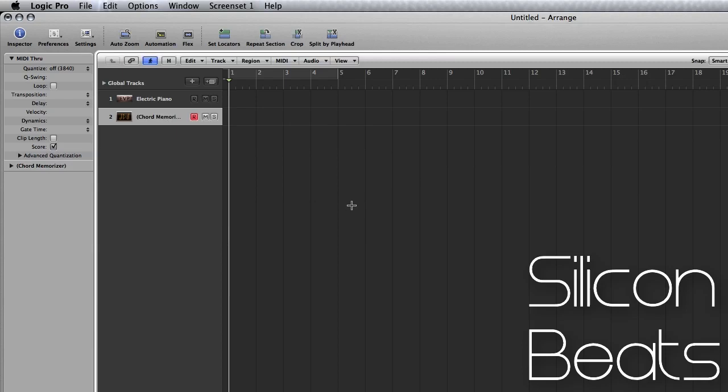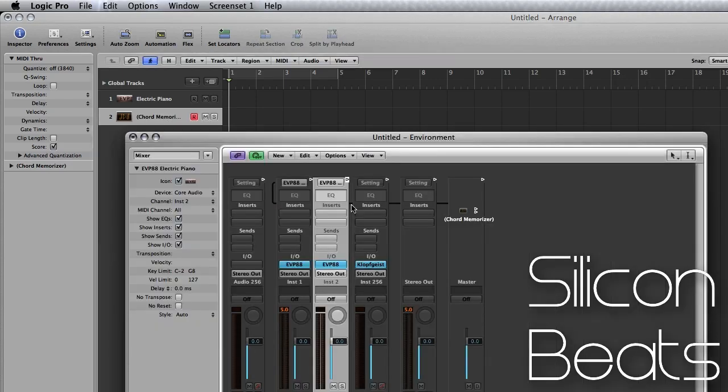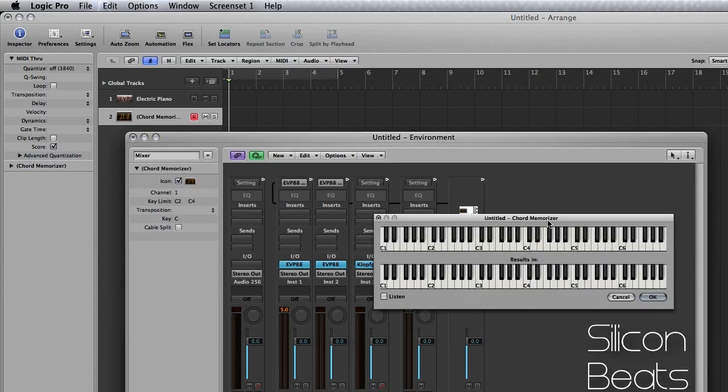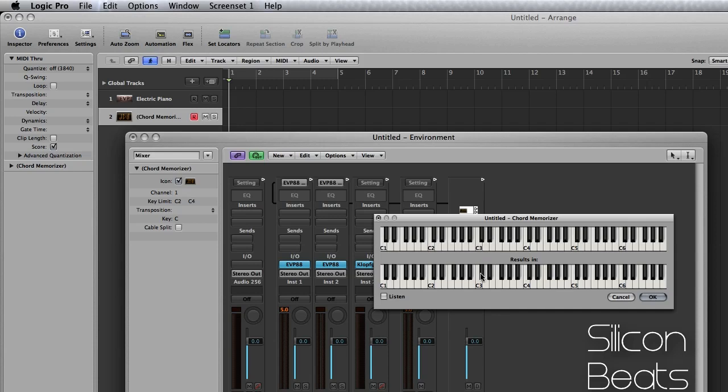Hit command 8 again and pull up your environment window. Click on your chord memorizer and you'll see two piano rolls. The top piano roll allows you to designate what note strikes the chord. And the bottom piano roll allows you to input the actual chord itself.